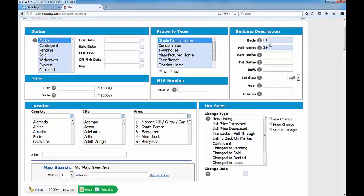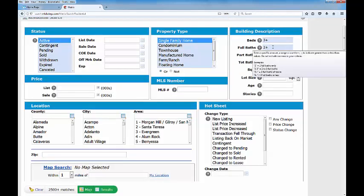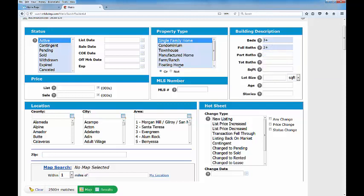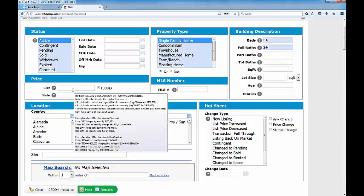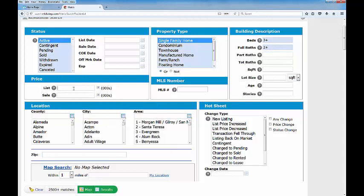We want minimum three bedrooms, minimum two full baths. Now my client has said they're qualified up to a million dollars. What I would recommend is always search big, search bigger than a million. Because if I only put a million in right here and I put eight hundred thousand to a million as an example, what happens if there's a listing at one million and one dollars? You'd miss it. So always go up a little higher. Let's take this up to one point five million because maybe there's one at 1.1 million and we wouldn't want to miss that.